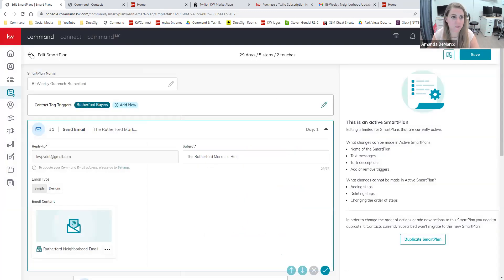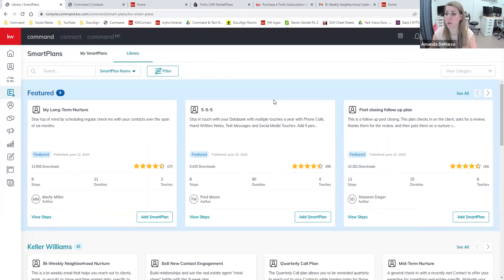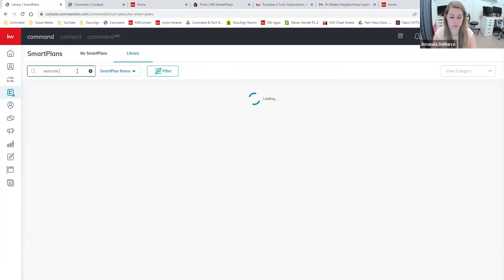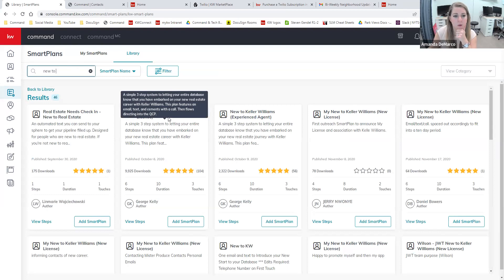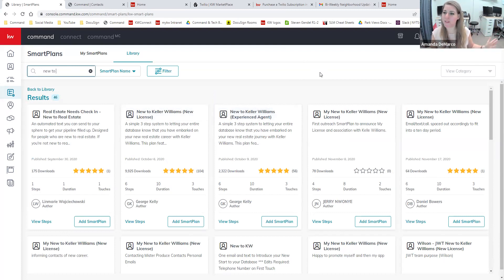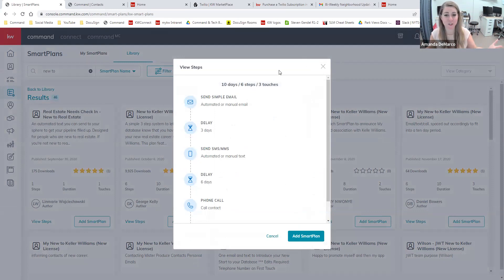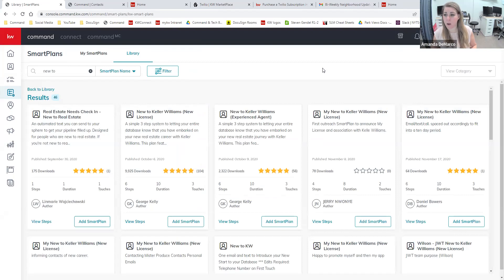Two plans that any agent can download and use right away — especially if you're brand new or relatively new — are 'New to Keller Williams with a new license' and 'New to Keller Williams as an experienced agent.' Both created by George Kelly. These are simple emails letting everyone in your database know you're a new agent or you've joined Keller Williams. The plan sends a simple email, then a text message, a phone call, and then adds your contact to a quarterly call plan which gives you a prompt once a quarter to call that person.